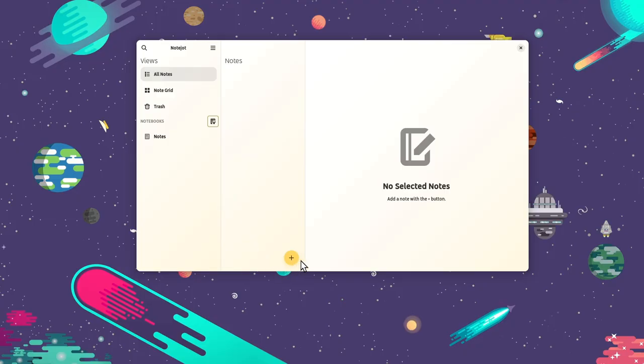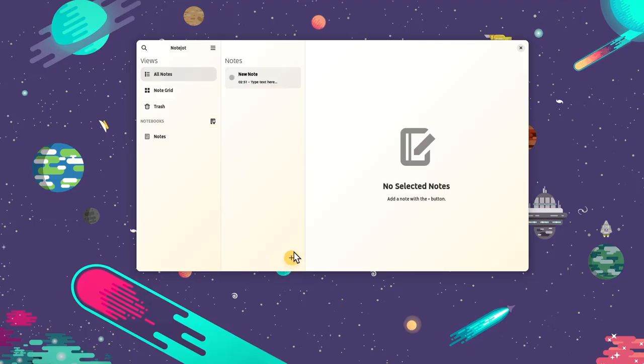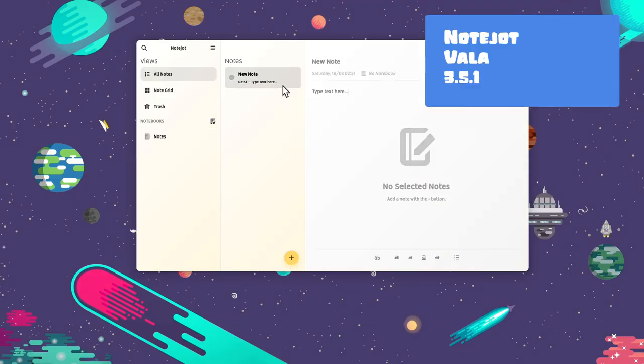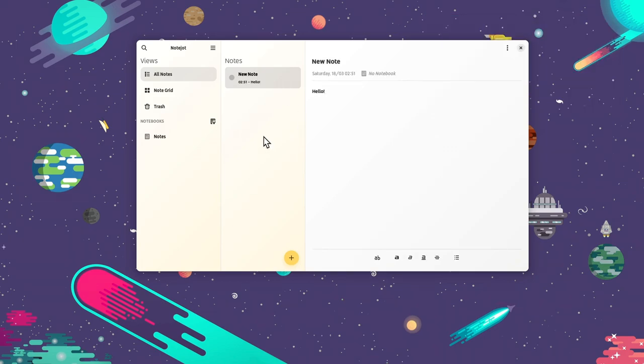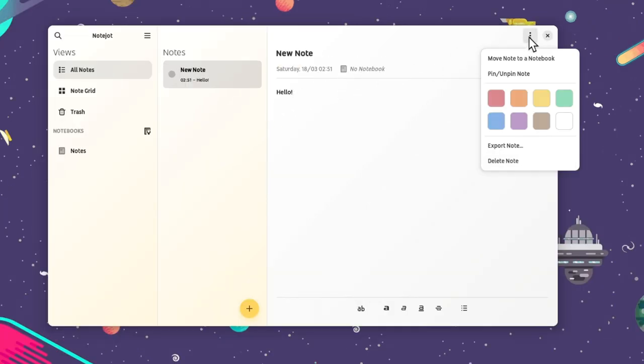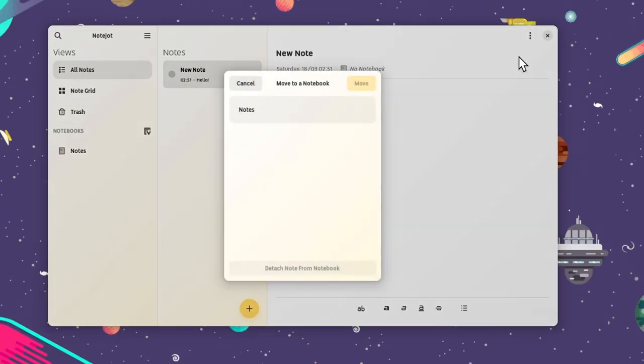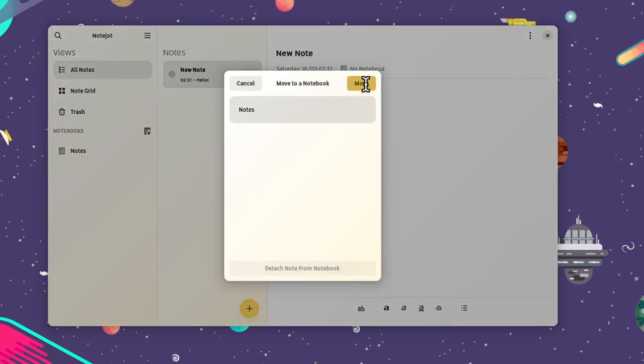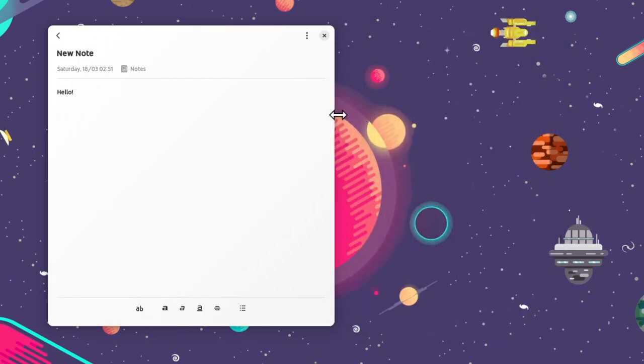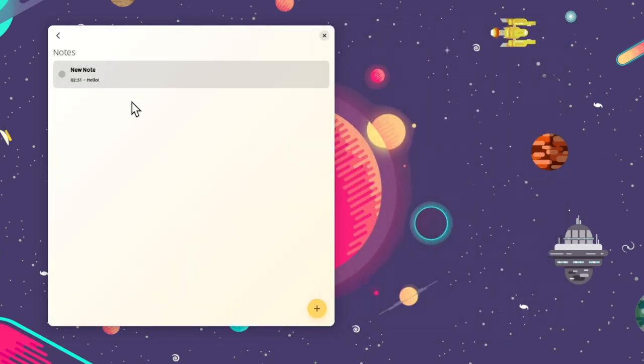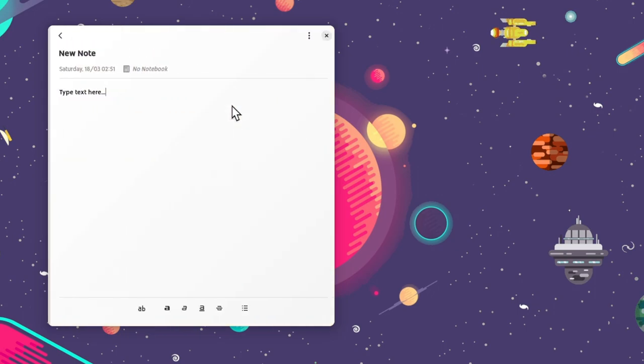Not sure if you remember the early days of NoteJot, but originally was this stupid sticky notes app everyone was loving. Later it got ambitious, it got notebooks and stuff, and a markdown editor too. But most importantly, everything was moved to a single window. A resizable single window most specifically, but that's so expected for every gnome app anyway.